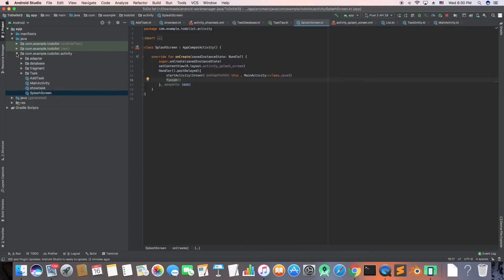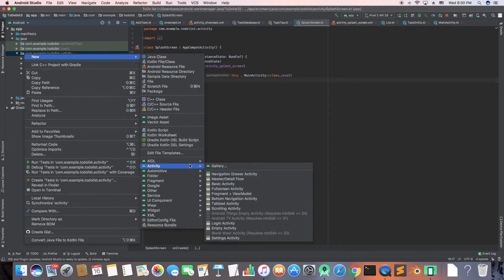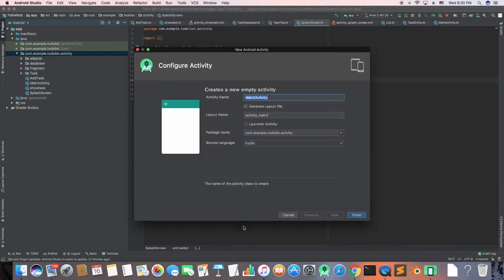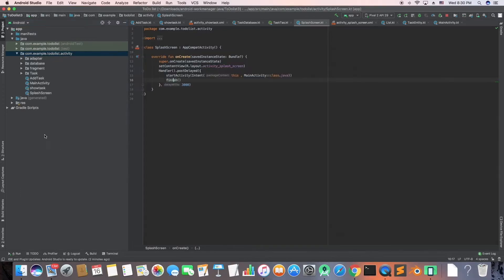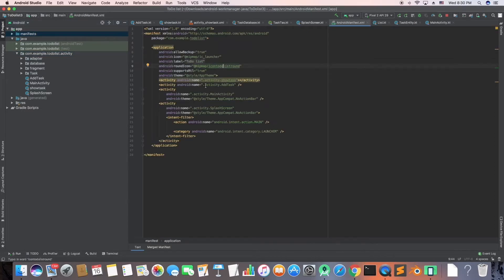First I created a splash screen. I added a delay of three seconds. I went to New, created a blank activity, added the name splash screen, and then wrote the code where I set a delay of three seconds and then started a new activity which is the main activity. One change you need to do is go to the manifest file and change the launcher activity, which I did, changing the name of my main activity to launch the splash screen.